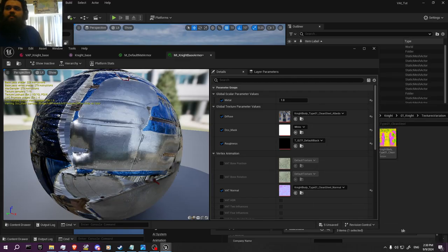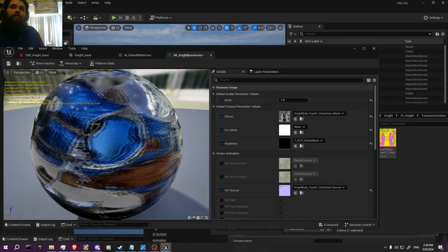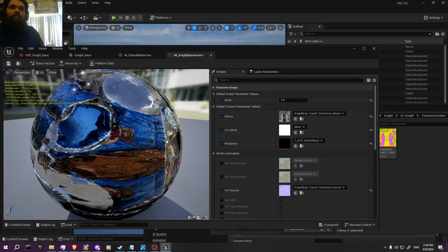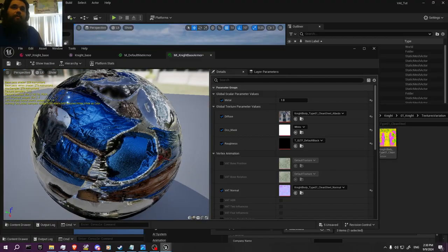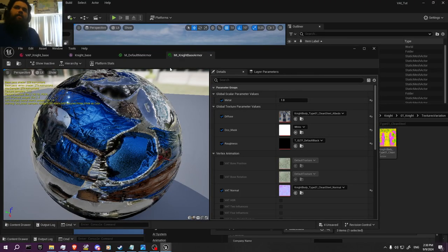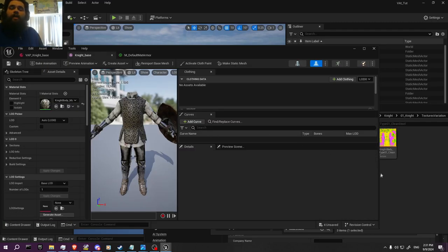Okay, there we go — that looks beautiful but the problem is the cloth. We'll figure that out. We know we got that set up now. We have the armor set up and ready to go.